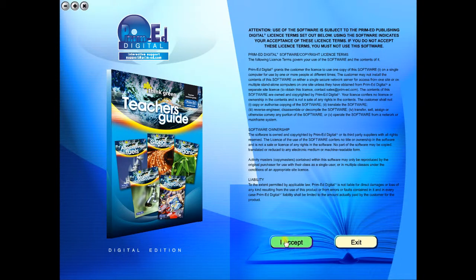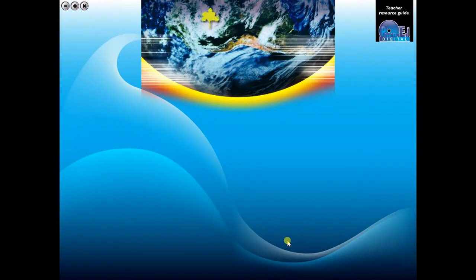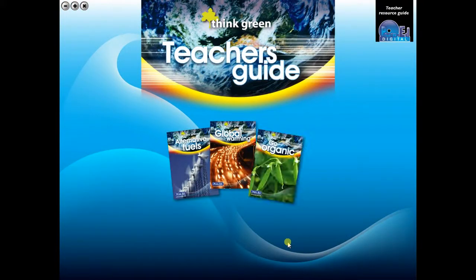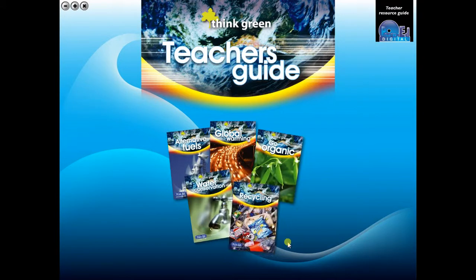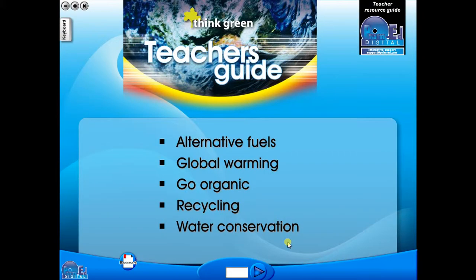To begin, click on the accept icon to enter the eBook main menu. We are now looking at the main menu which shows every topic in the eBook.